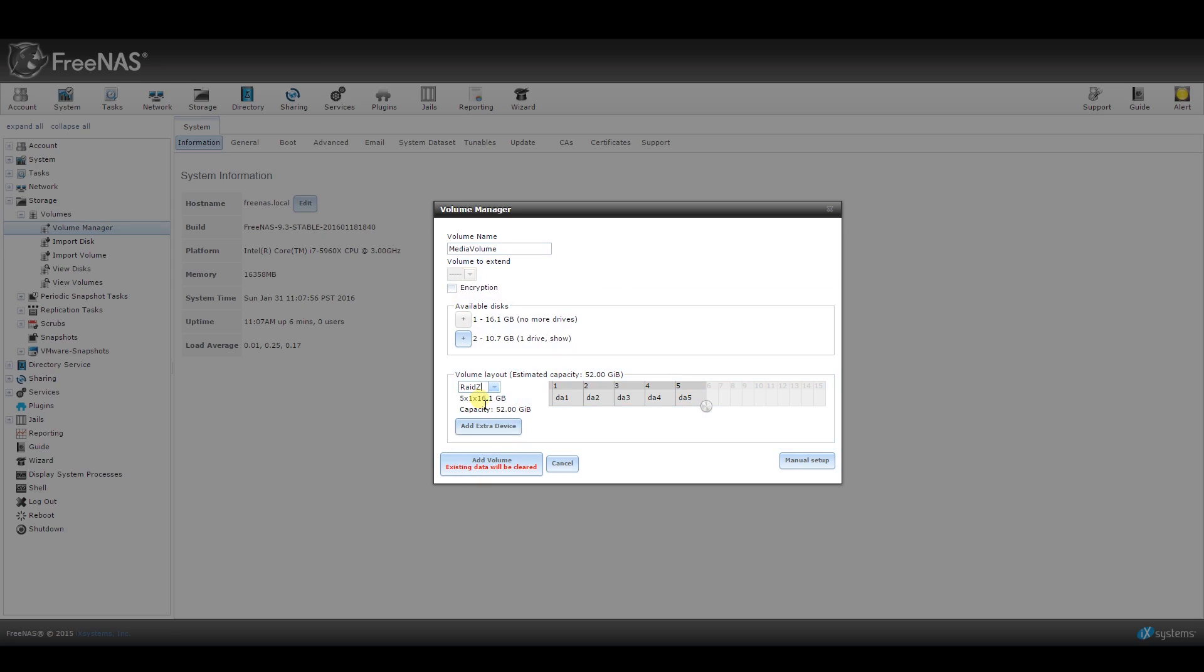In this example, it auto-selected RAID-Z, which will give me one drive of parity. You can change this to a number of other options to give you things like two or three drives of parity, or you can even set it up to have a complete mirror of all your data. It's all up to you.